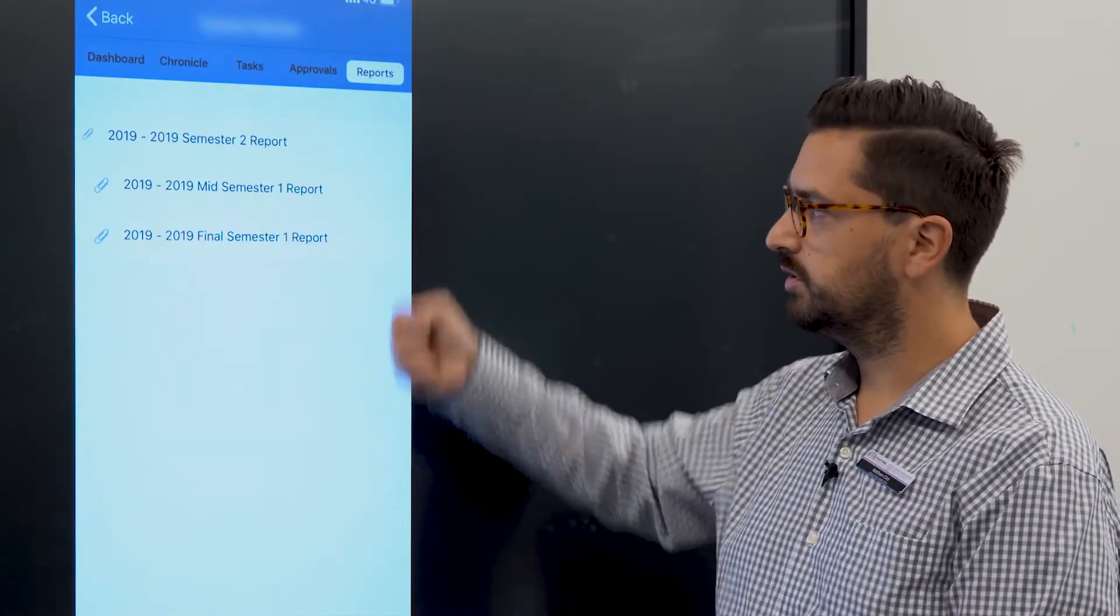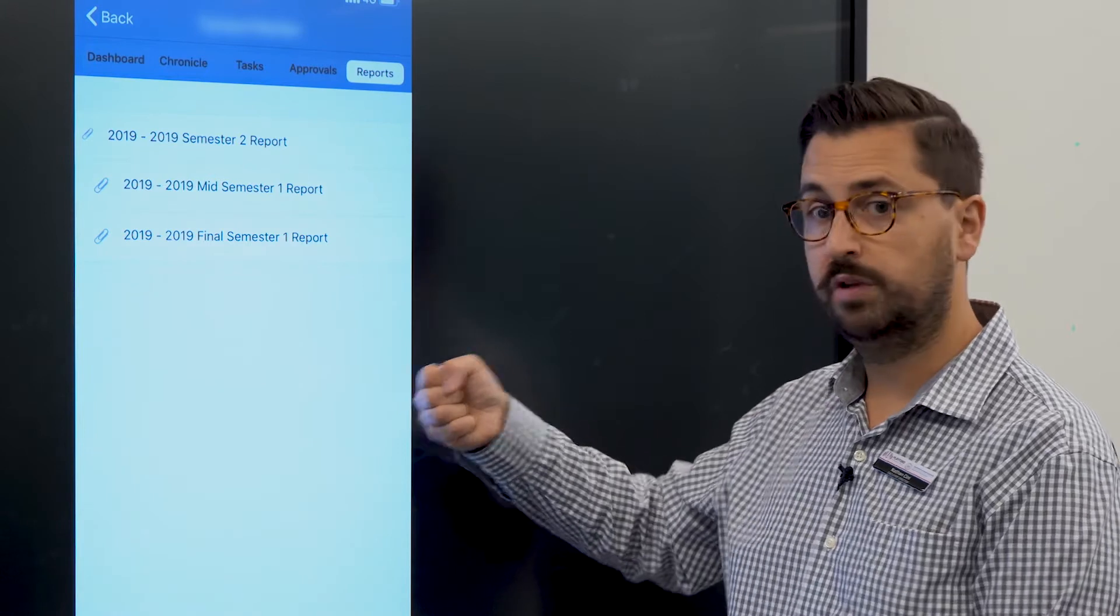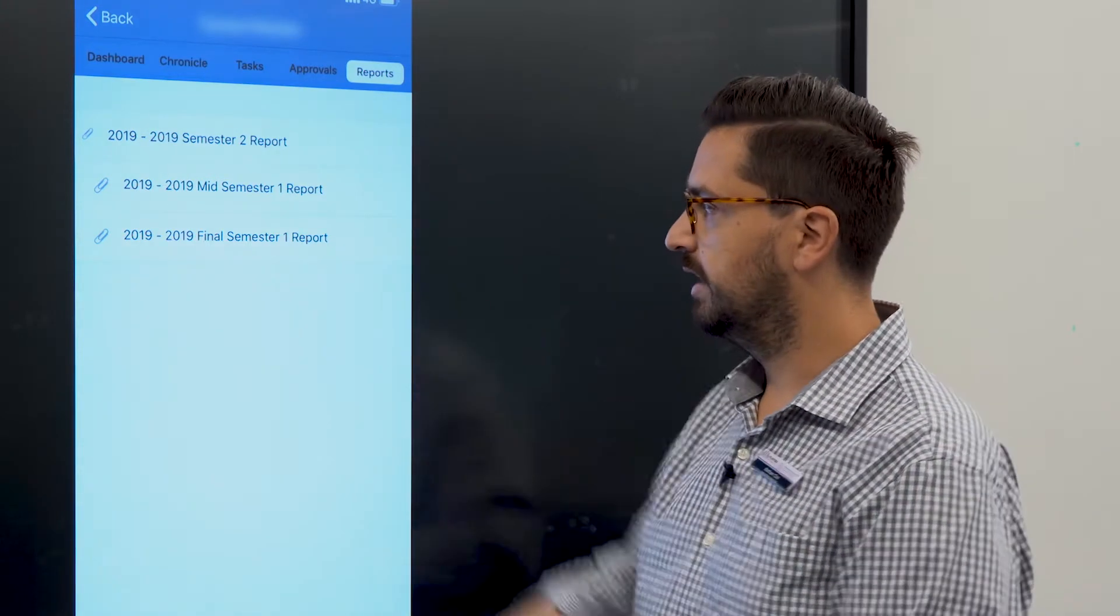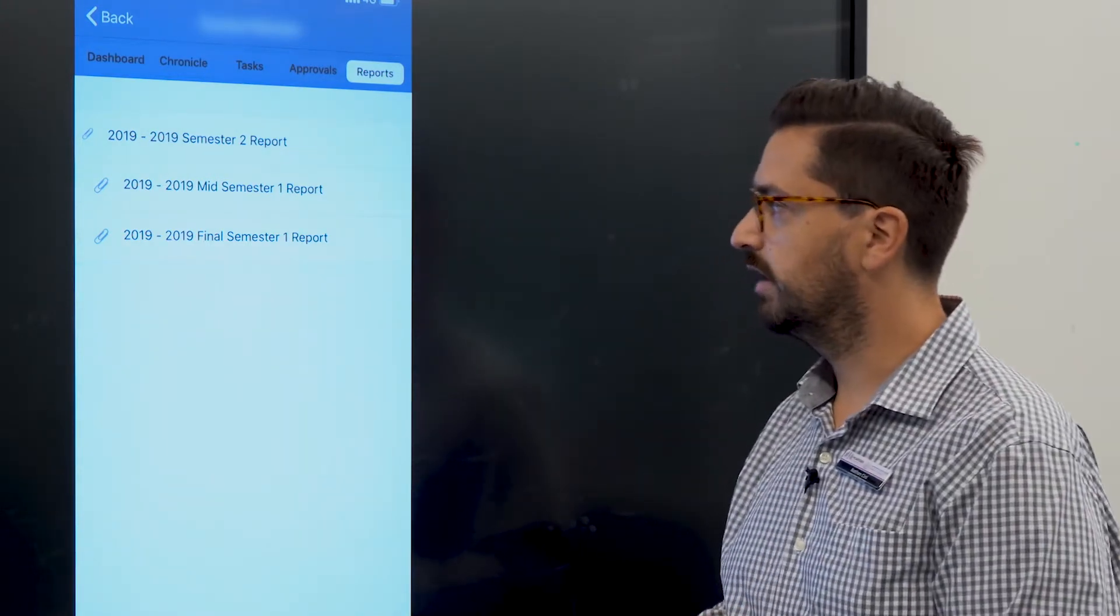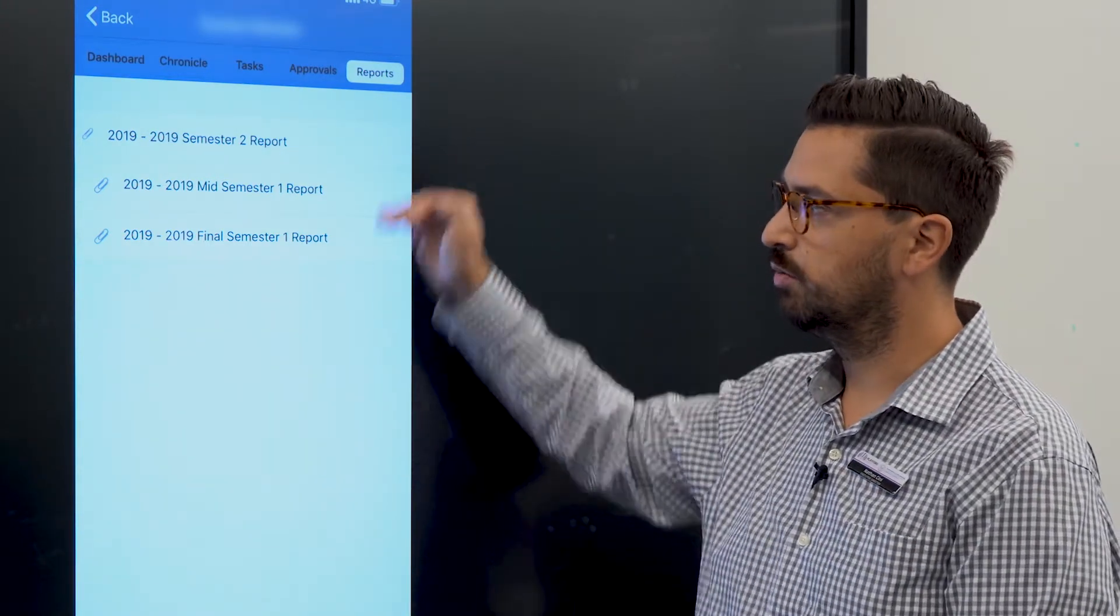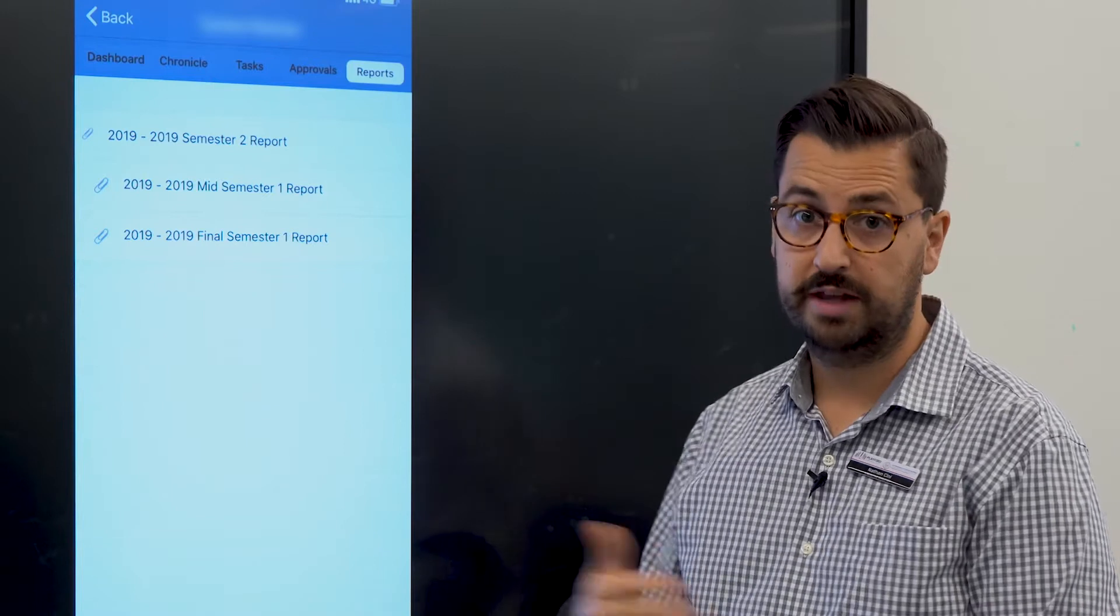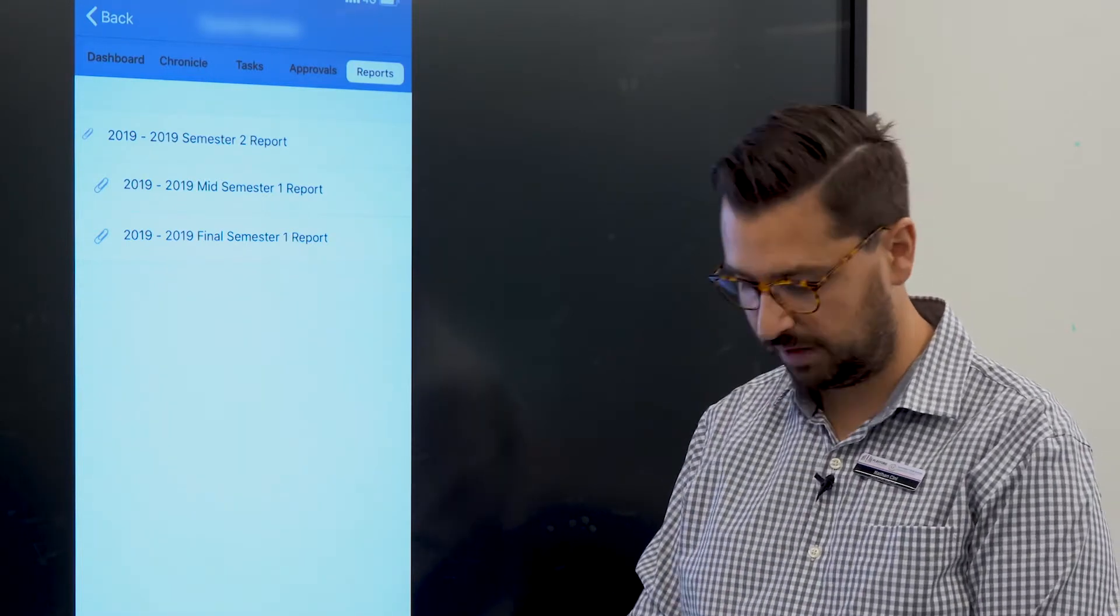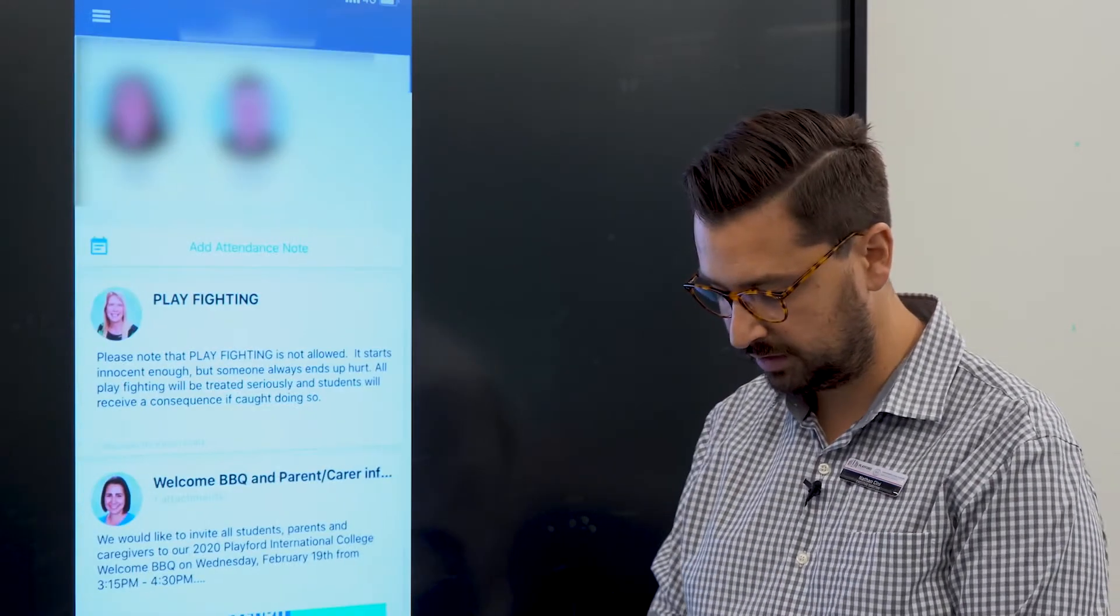If you wanted to see any reports, we release two reports a year. We can see here the 2019 reports. You can click on one of those links and that'll download the report, and you can actually access that from your device using the app.